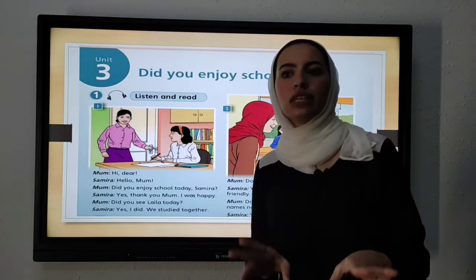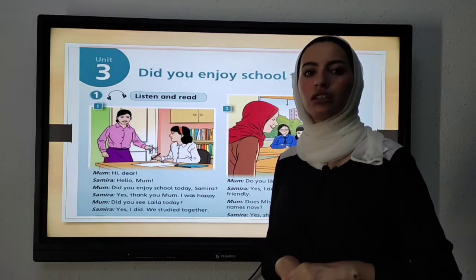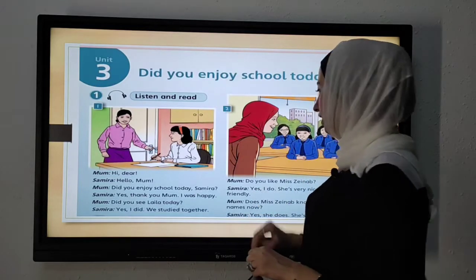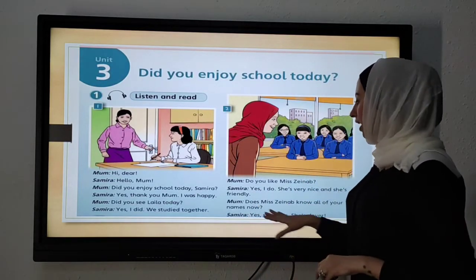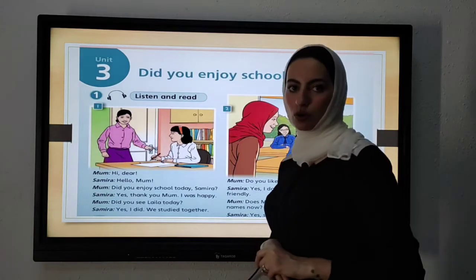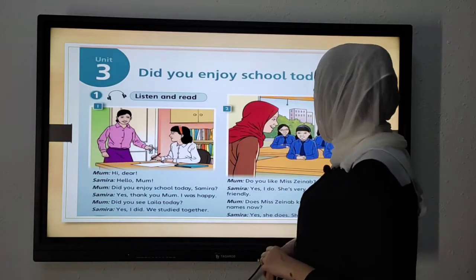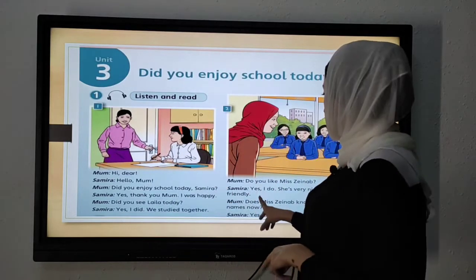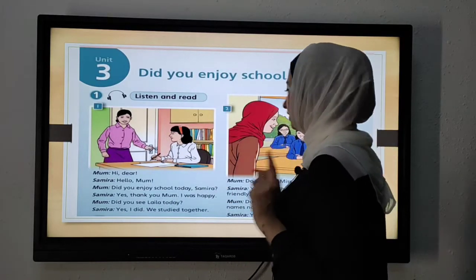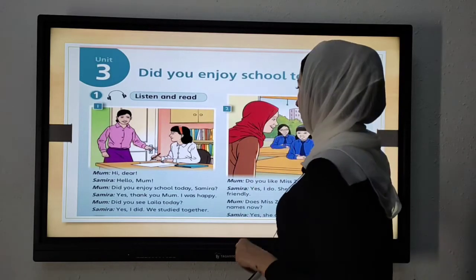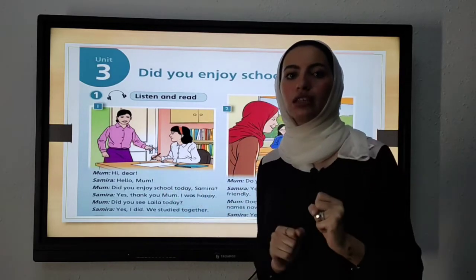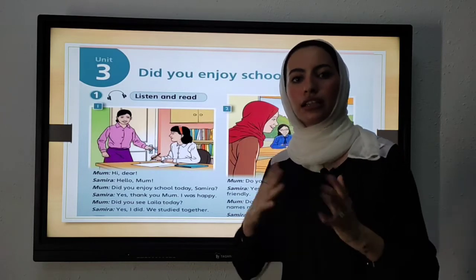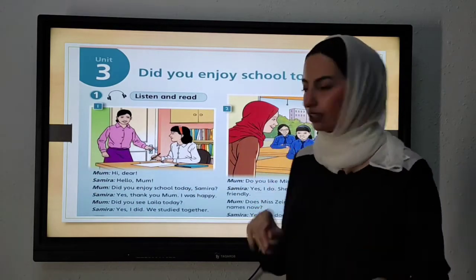Can you describe Miss Zainab's character? She is very nice and friendly. Does Miss Zainab know all of your names now? Yes, she does. She is clever. So they described Miss Zainab as very nice, friendly, and also clever. What do we mean by the word 'clever'? Clever means smart, or in Arabic: ذكي.